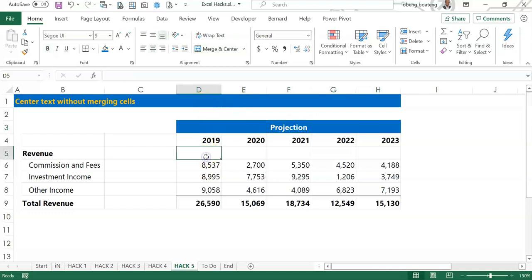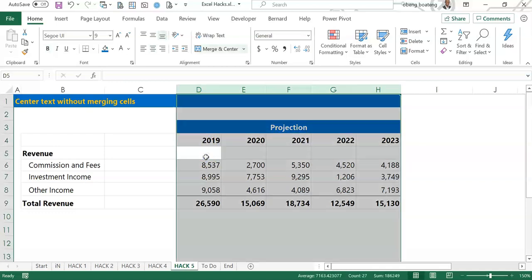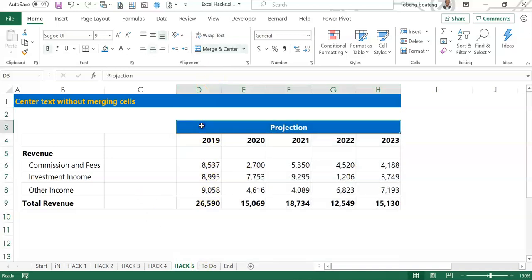Same thing if you want to highlight a particular cell — control spacebar — instead of highlighting this column, it ends up highlighting all five columns because of this merged cell.